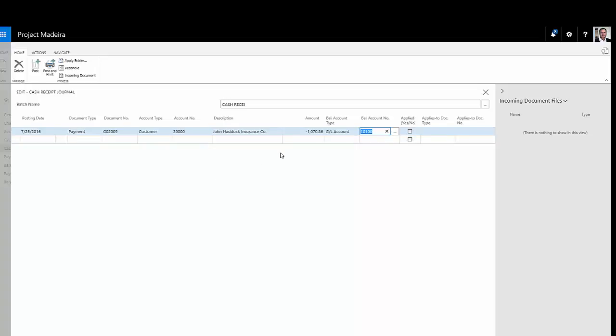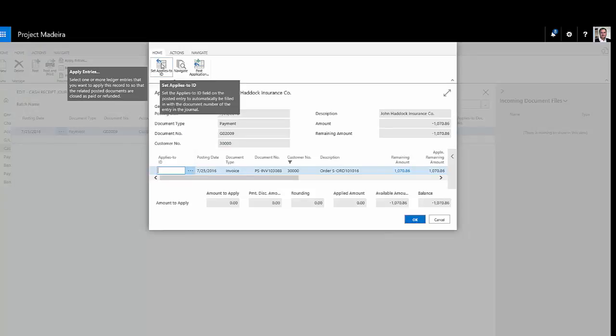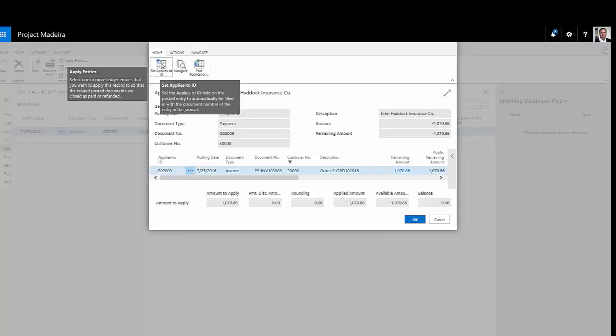So what I want to do is then apply this to open invoices. I'll hit apply entries. And this will show me the open entries for this particular client. I'm going to hit set applies to ID. And now I'll create an ID for this application of the cash.